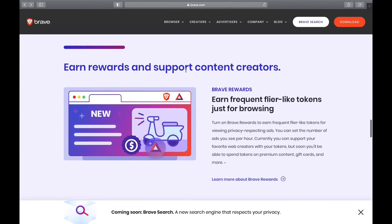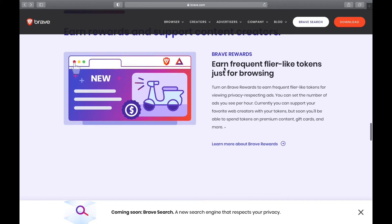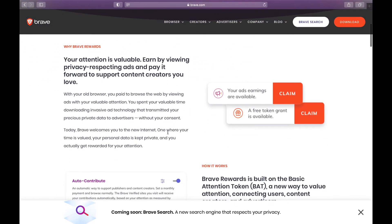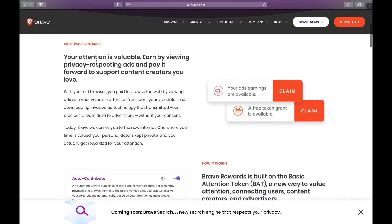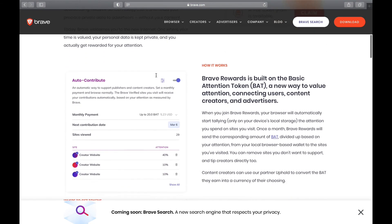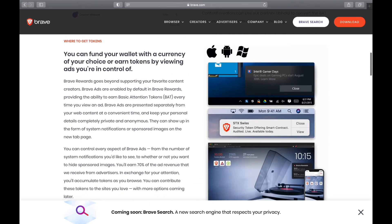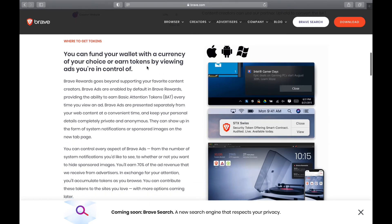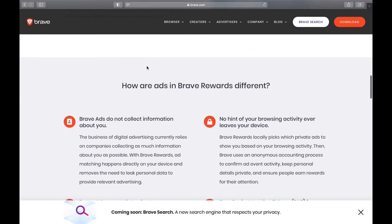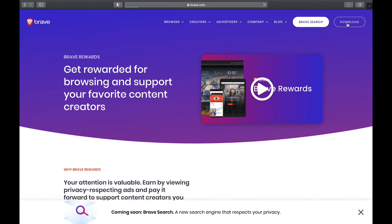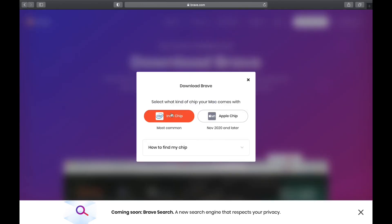This is the reward program — you earn rewards and support content creators. Your attention is valuable. You can set up auto-contribute if you really like the person producing the content. So that's basically the overview, and this is where you download it — select the proper configuration for your machine.